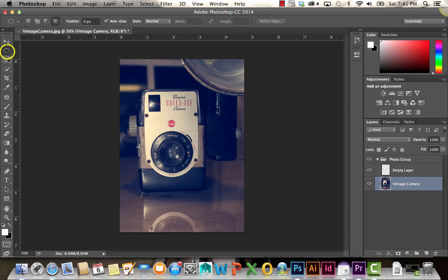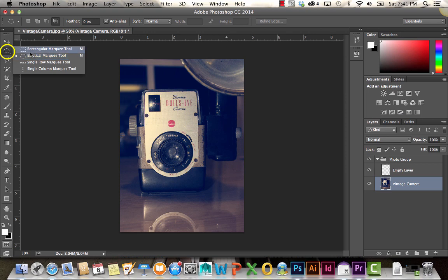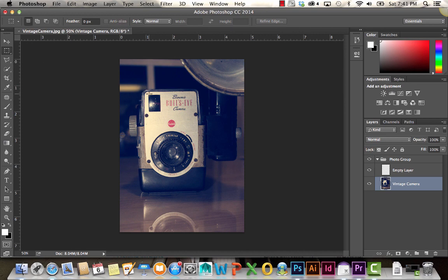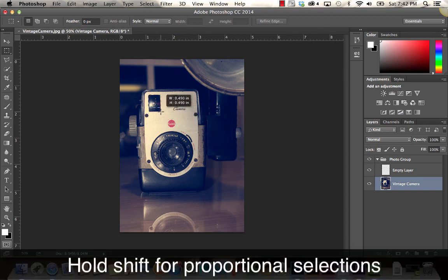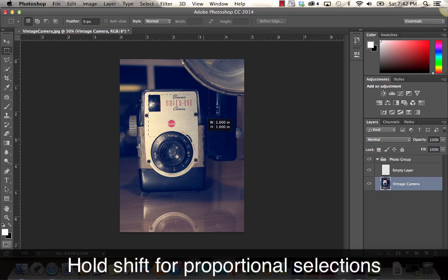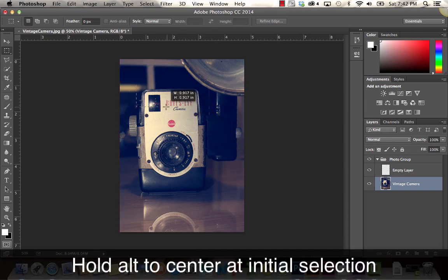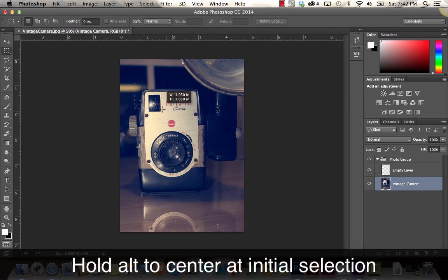Below that, we have our Marquee Tool, and these are used for making selections in certain shapes. For example, if you wanted to make a rectangle shape, you just select that tool and then click and drag. If you hold Shift, it's going to constrain that to a perfect square. If you hold Alt, it begins that selection where you first clicked.